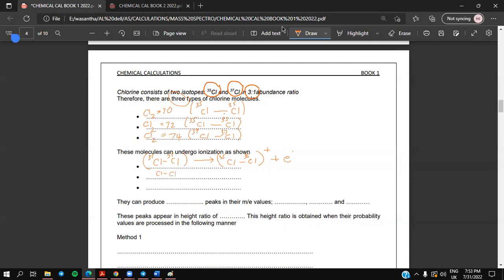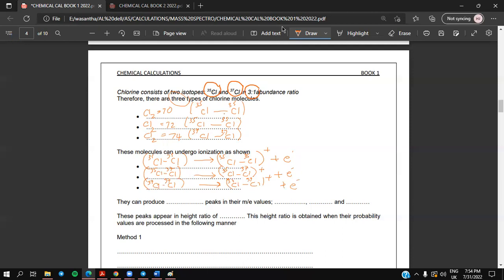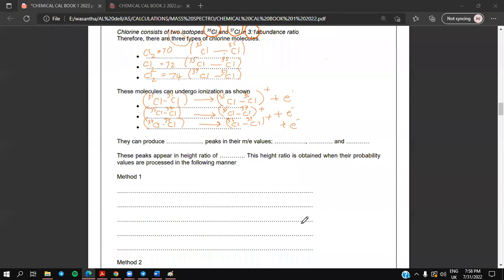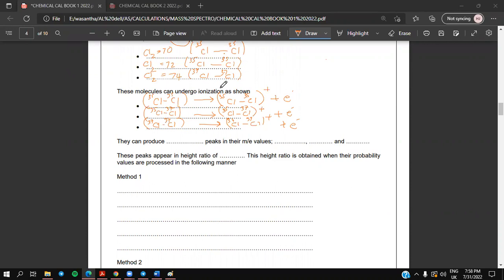Taking another chlorine molecule where one chlorine has mass 35 and the other is 37 — if this molecule is inserted in the mass spectrometer, it will undergo ionization to give an ion Cl-35-37 with a positive charge, one electron going out. Likewise, the last type: Cl-37 and Cl-37 — if an electron hits this, it will undergo ionization making a Cl-37-37 plus ion. So all three types of chlorine molecules undergo ionization.